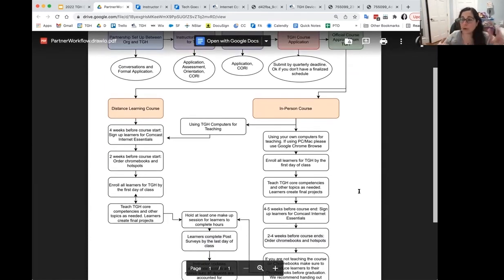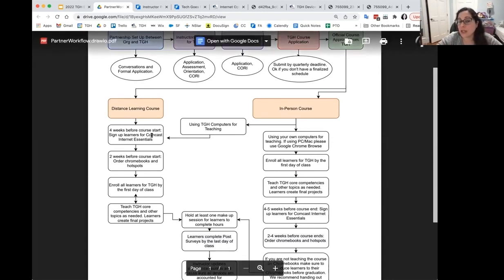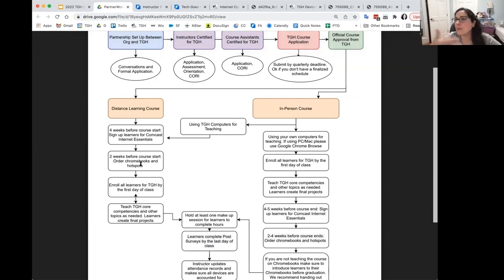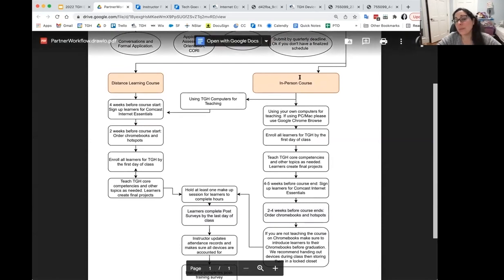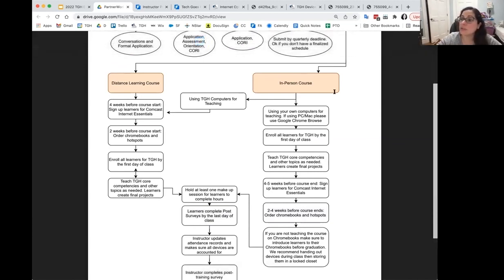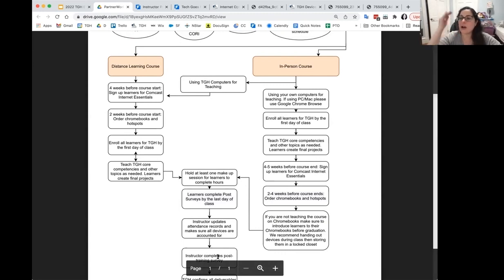If you're teaching virtually, order the hotspots and devices early — sign learners up for Comcast, order the iPads and hotspots, get them enrolled. If you're teaching in person without a computer lab, follow that same order. But if you're teaching in person and using your own iPads, you can skip that step. It's all the same steps from the orientation, just laid out as step one, step two for those who prefer a visual.